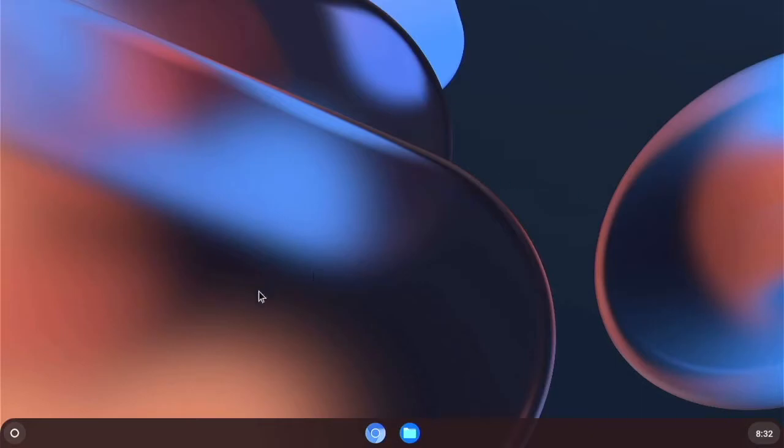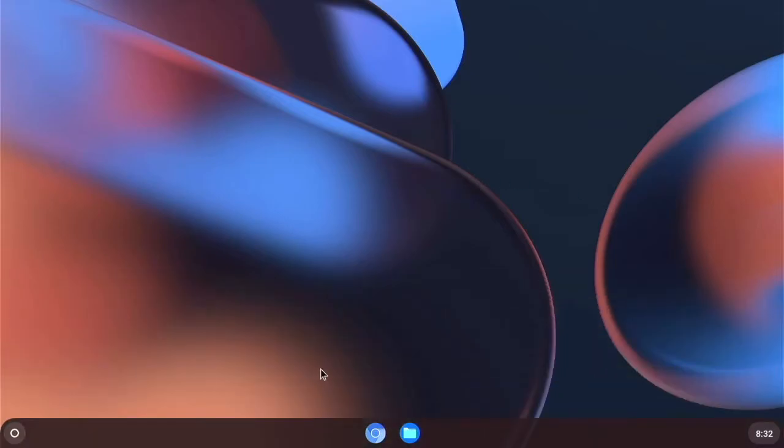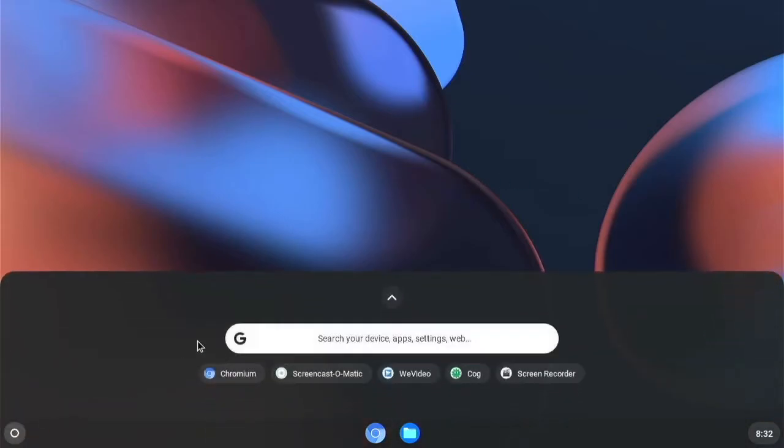Now normally chromebooks can access the play store and chrome boxes. But this one cannot access the play store. There is another version of these that you can set up that can. But it's harder to set up.